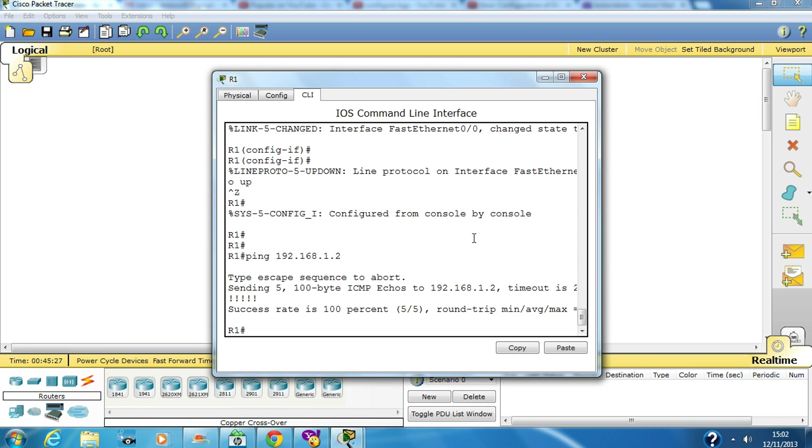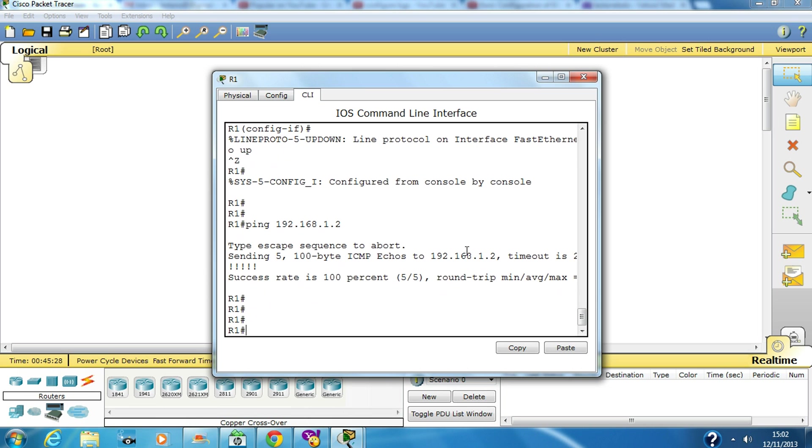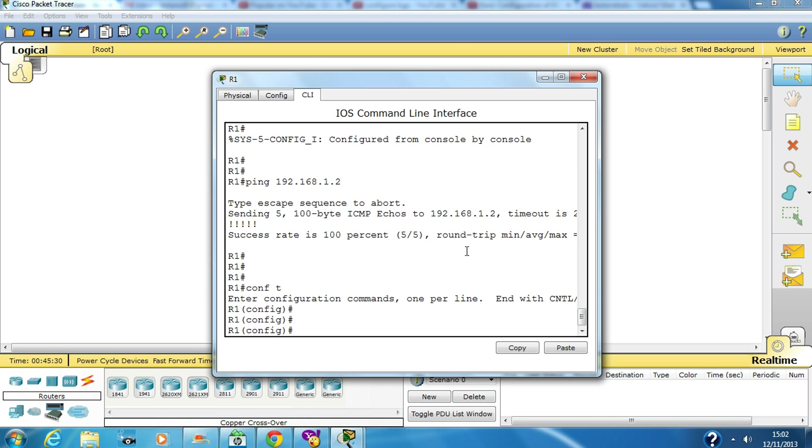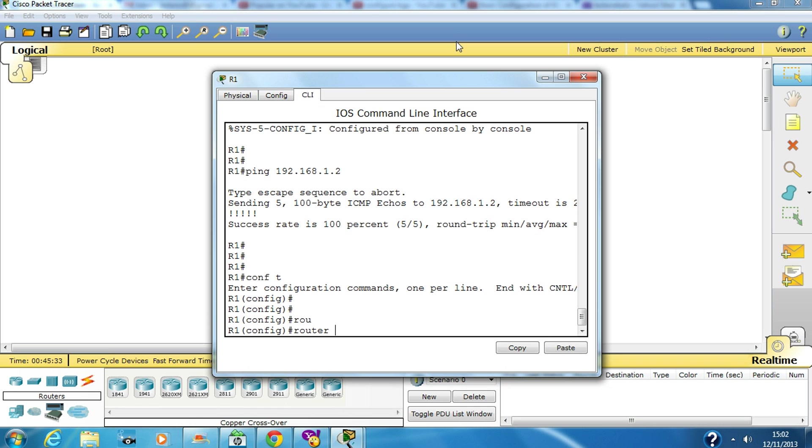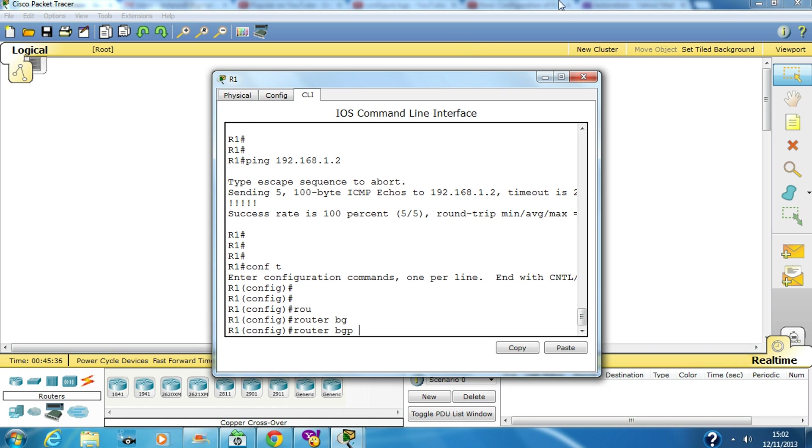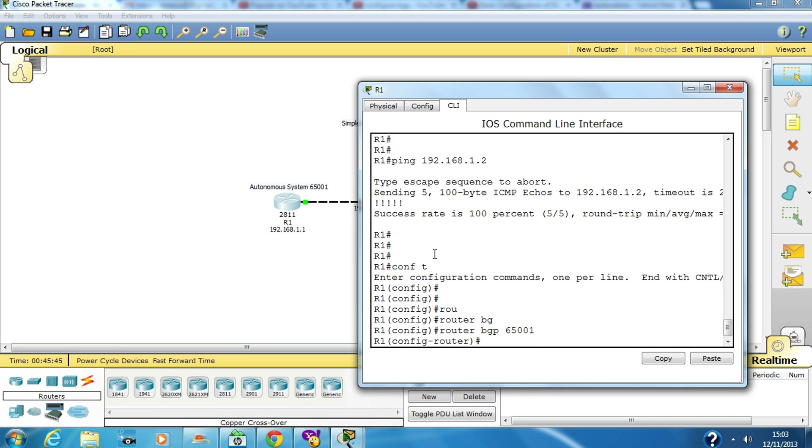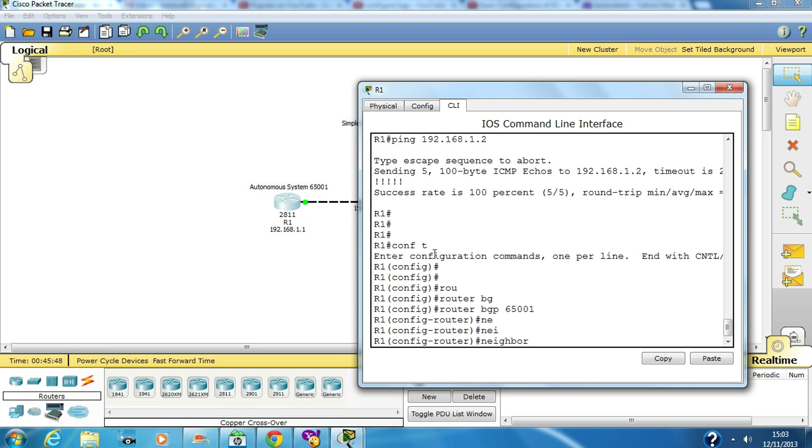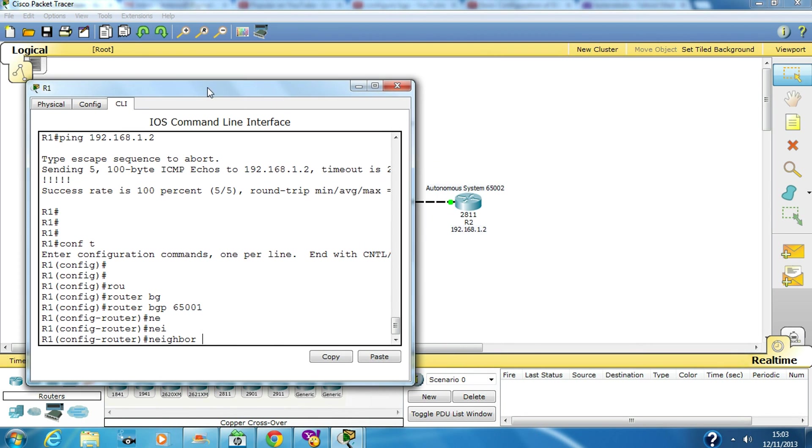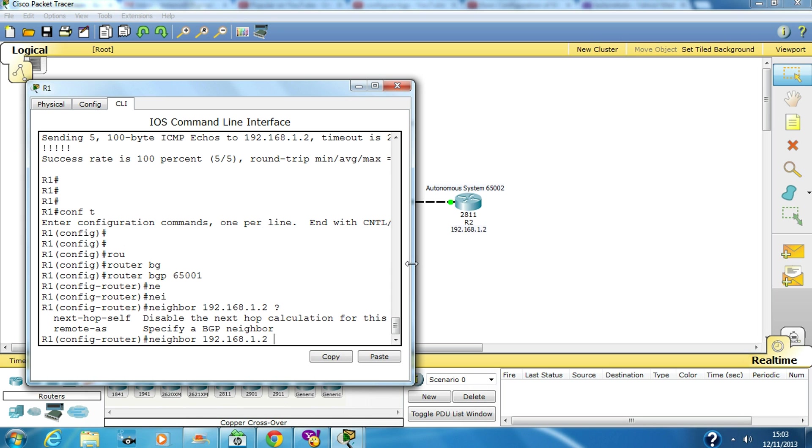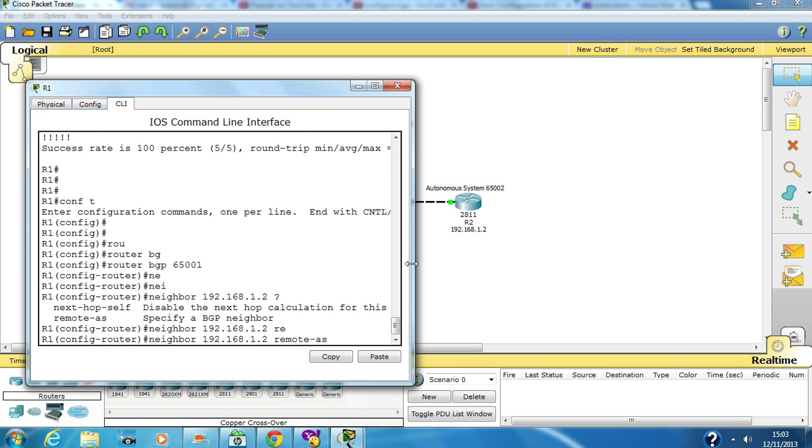We go into global configuration mode and type in router BGP and the autonomous system number which is 65001. We have to type in neighbor and the neighbor's IP address would be 1.2, and the remote autonomous system number which would be R2's autonomous system number, 65002.